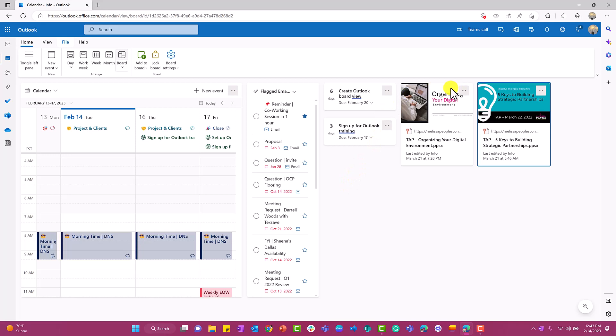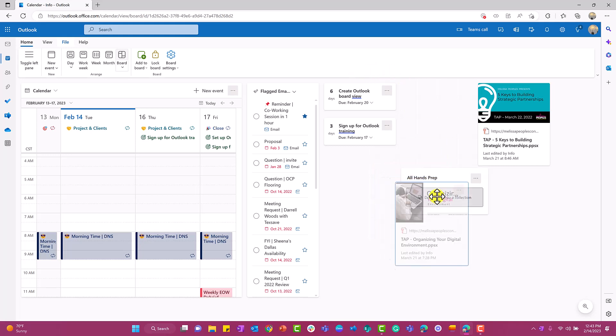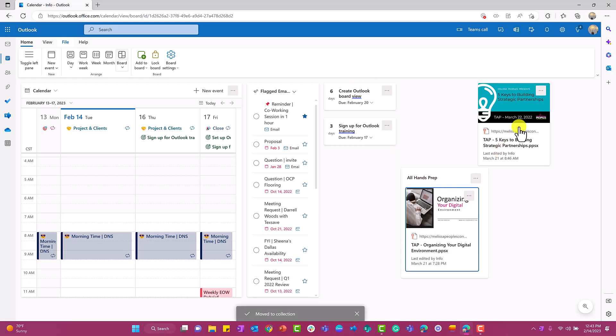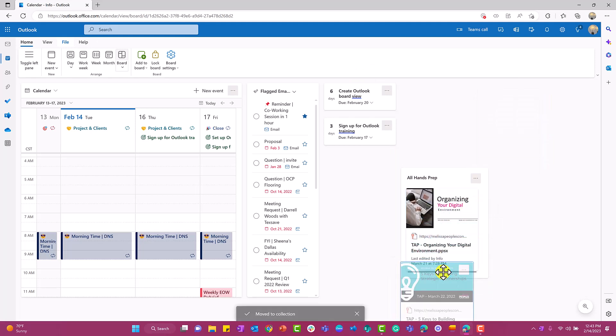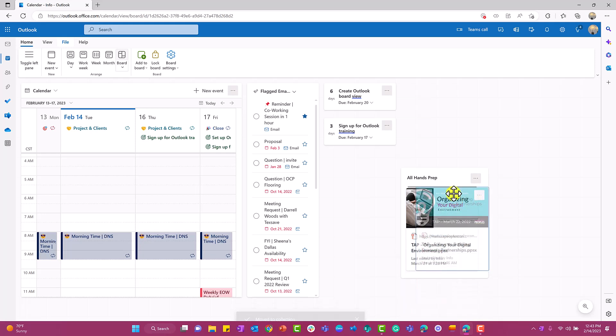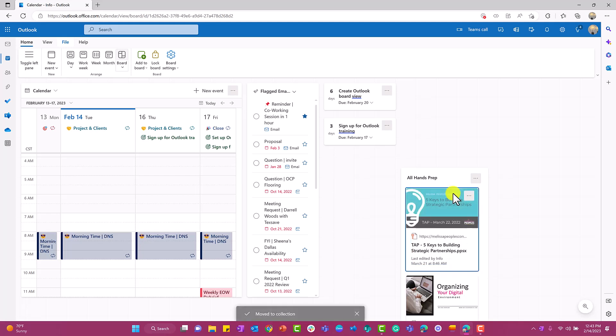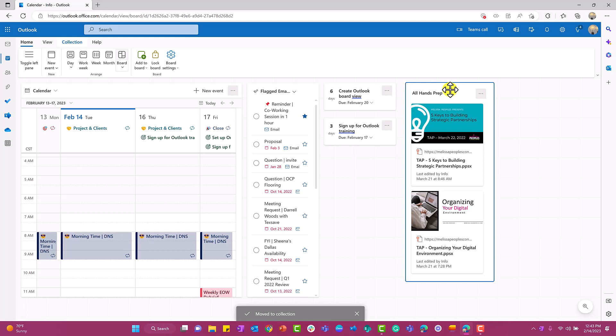What I'm going to do is go over to add to board and then I'm going to go under collection. Then I'm going to name my collection—I'm going to say all hands prep. Then I'm literally just going to drag and drop these in here. I'm going to drag this one in here and this one over here. If you can see that black line, it'll tell you—let's just say I want this to go on top of that first deck. So I'm going to let go. Now I'm going to move this up here.